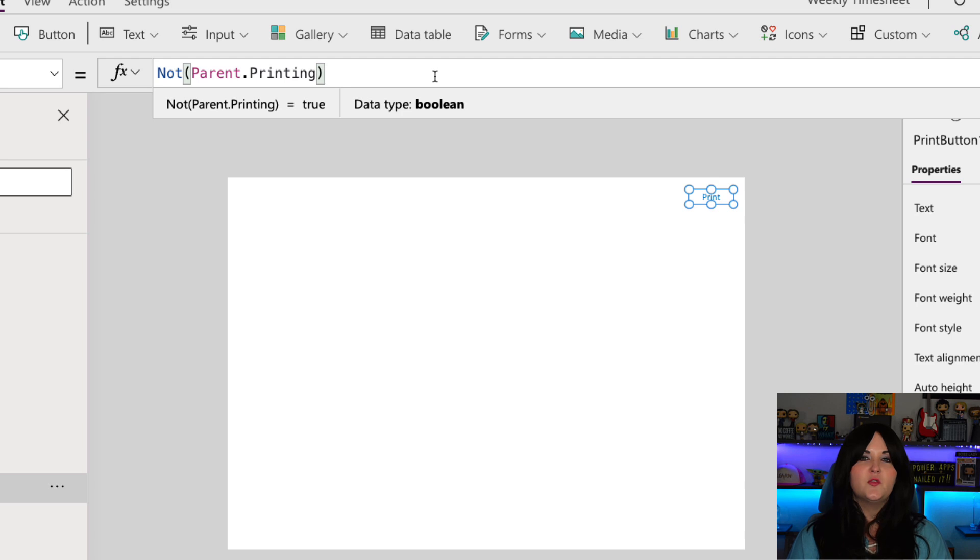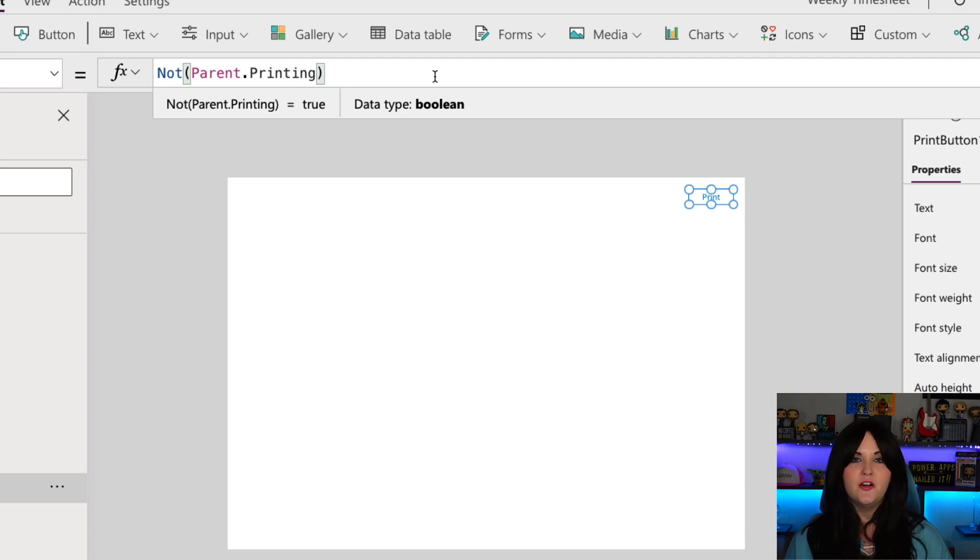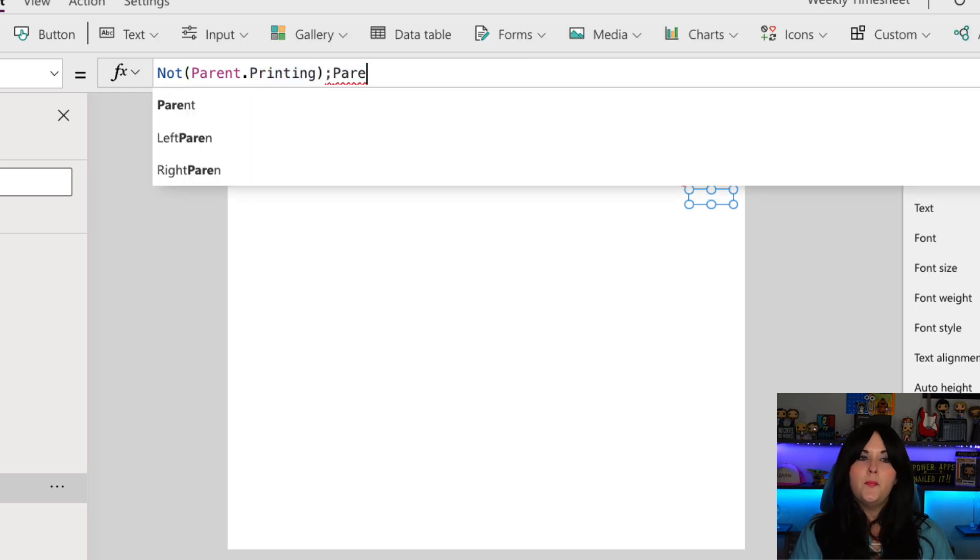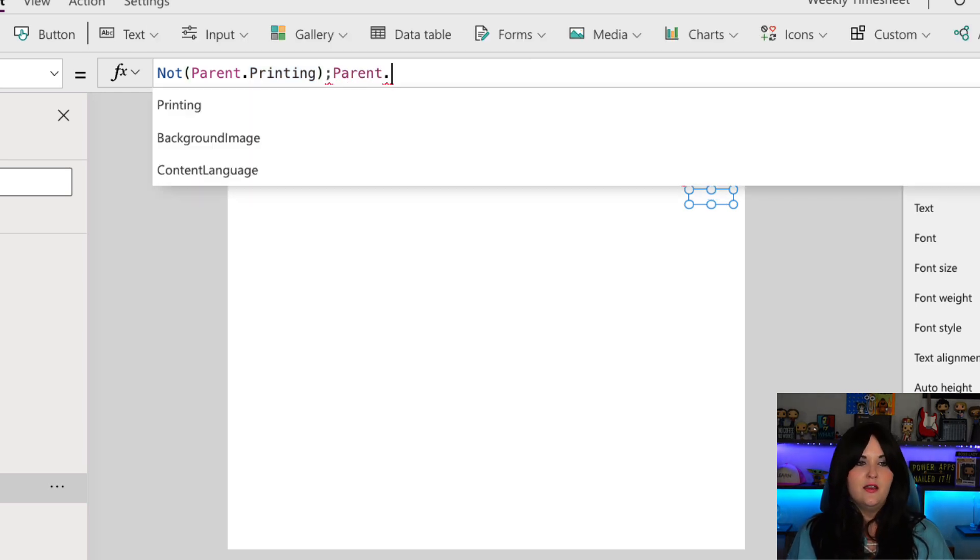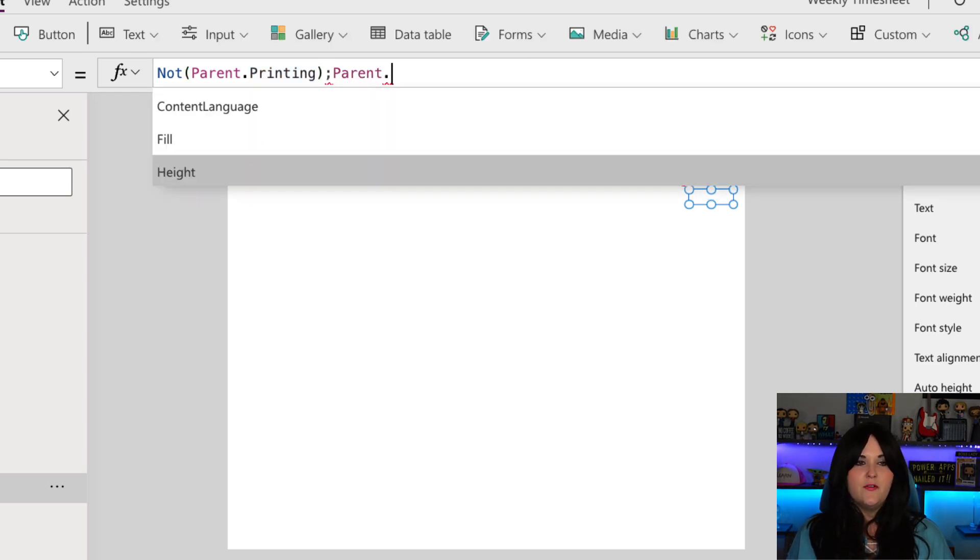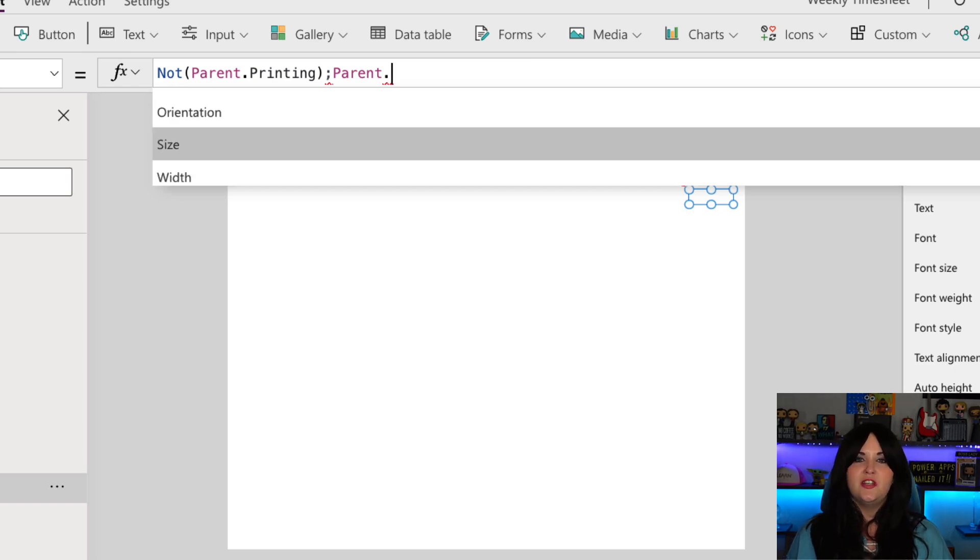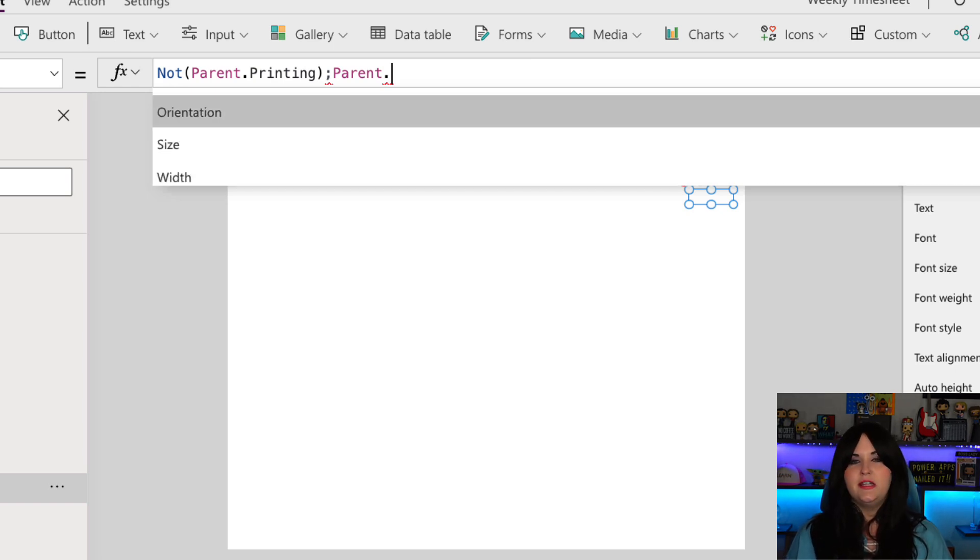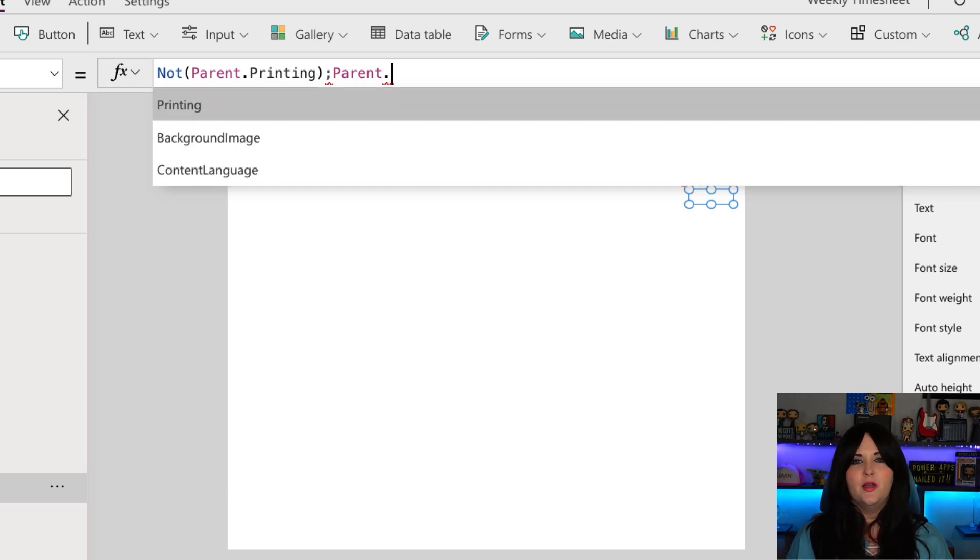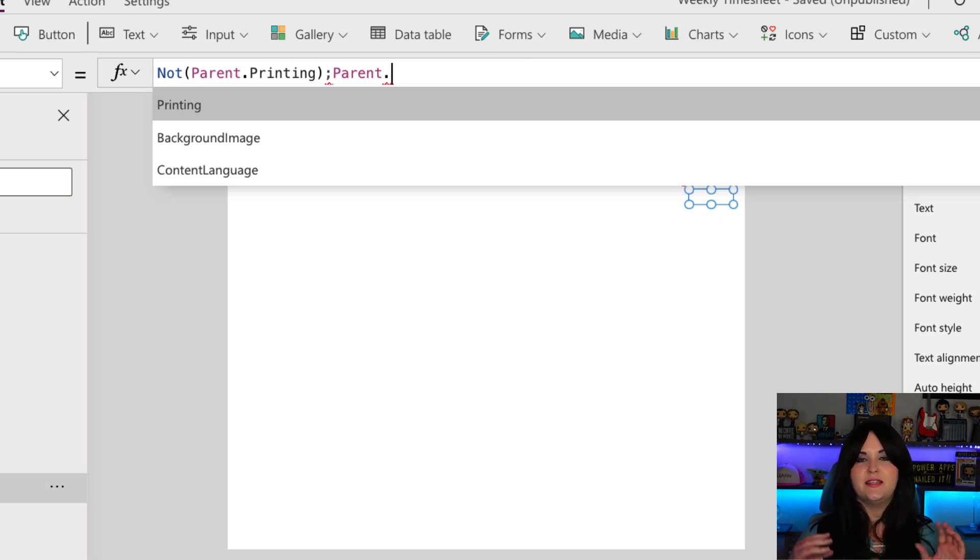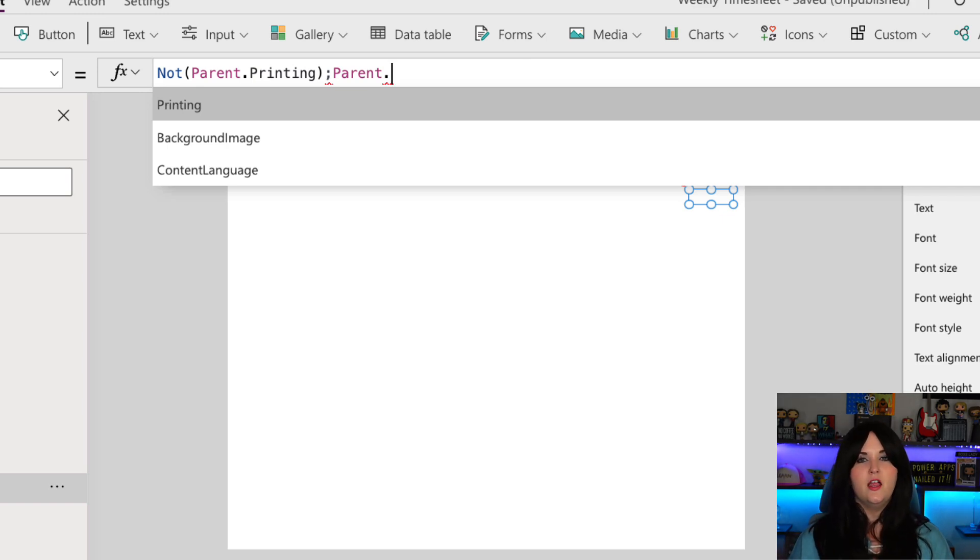So what it's doing is we can simply use the not function and we can pass into that parent dot printing. So on our parent object, now, if we do a dot, we see we have all these options like image position, name, orientation, size width, but we also have a new option for printing. So it's able to check the state of the parent to tell if it's currently in a printing state.